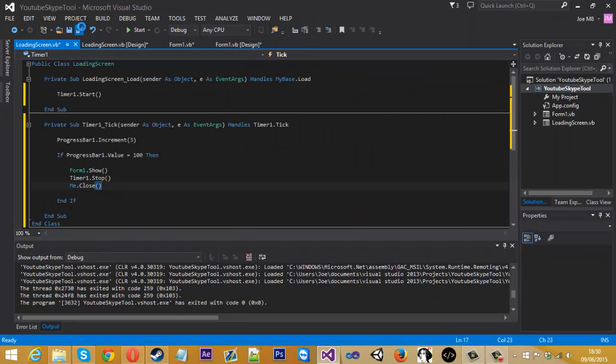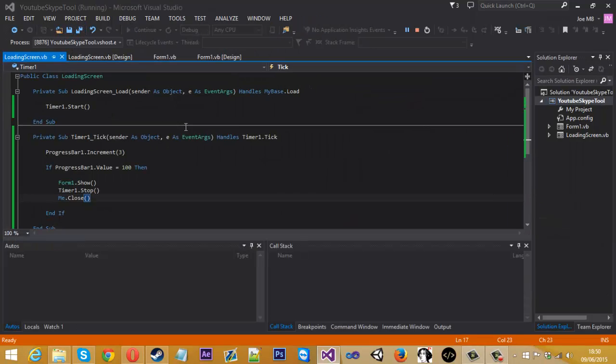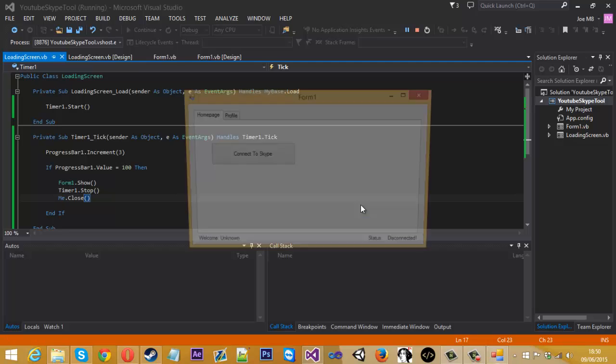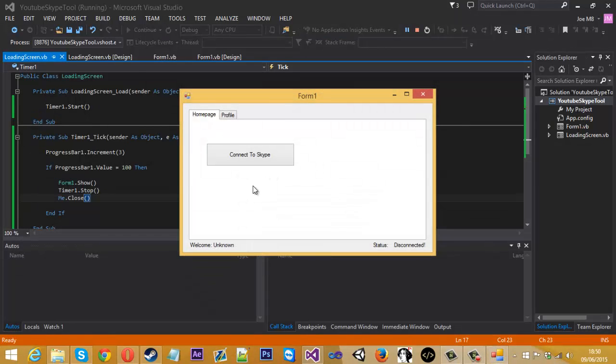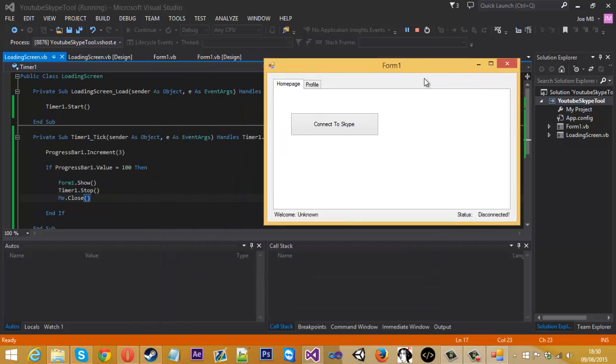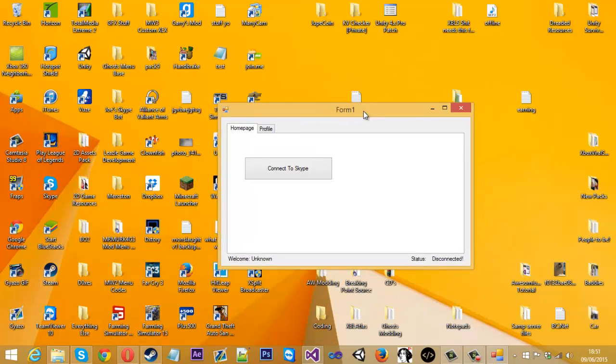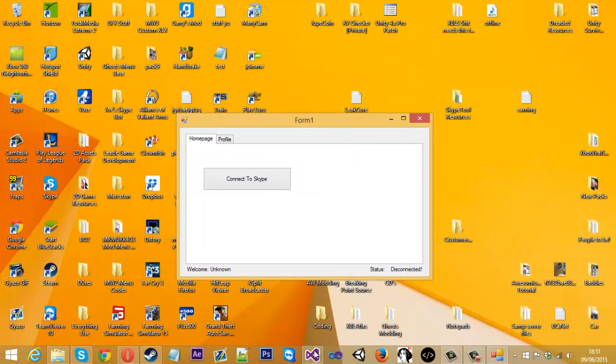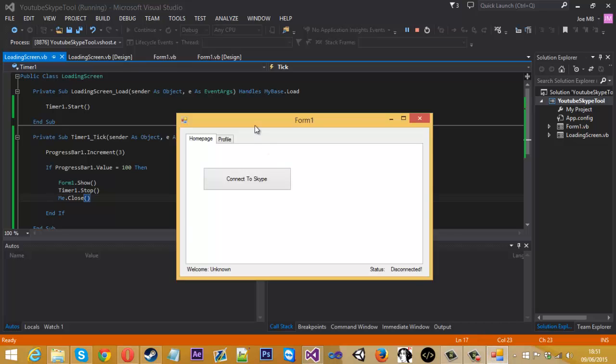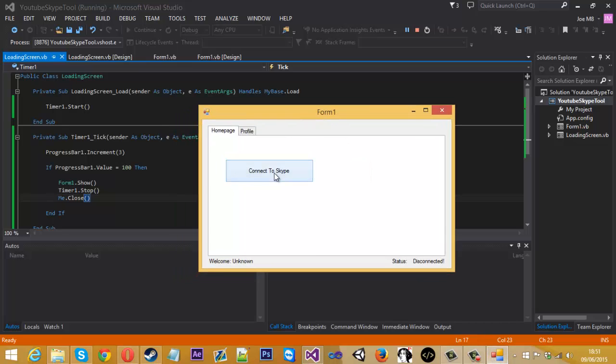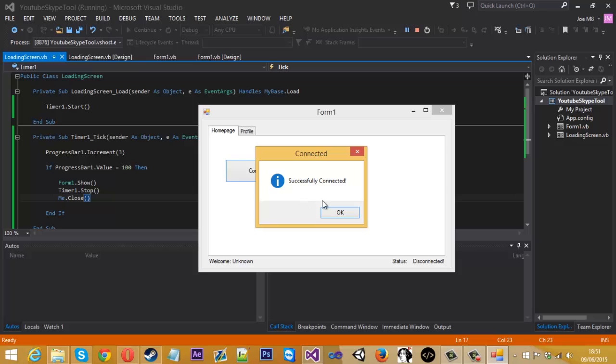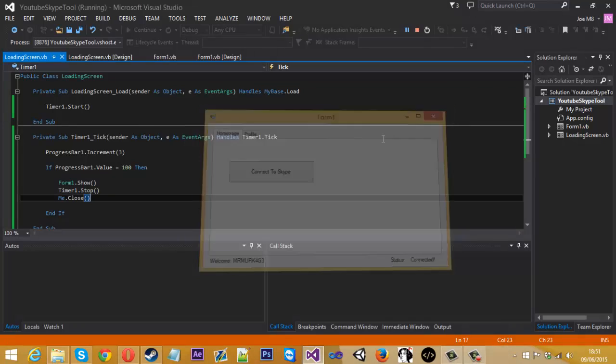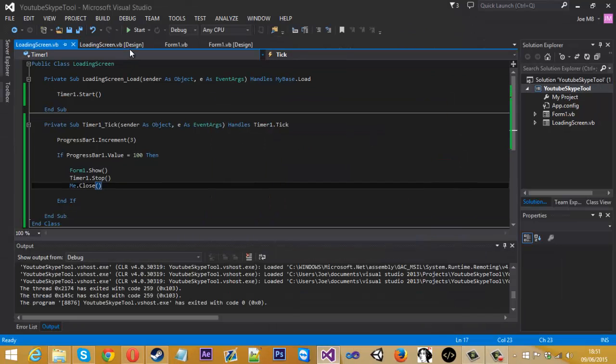So let's just save all of that and debug it and let's see what we get. As you can see, we've got a nice little loading screen here, then we get our form. So let's just see if this works still. Okay, Skype successfully connected. Okay, welcome Mr. Merkidge. That's all working fine. Let's just test that one more time.